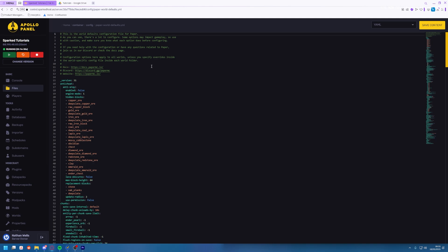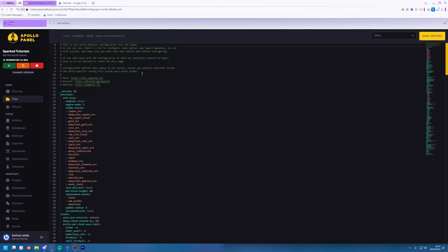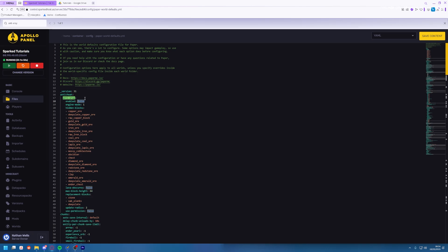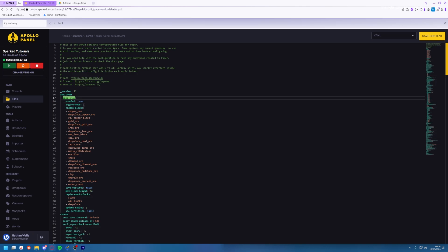All you're going to want to do is press control F and then search anti x-ray. You're going to want to check enabled and if it says false make sure you change this to true. So you've got two different options here.